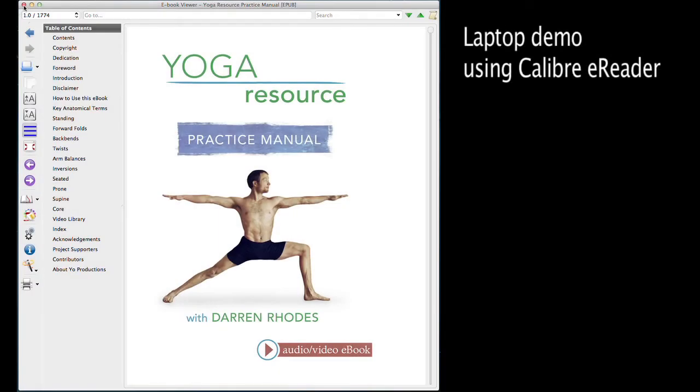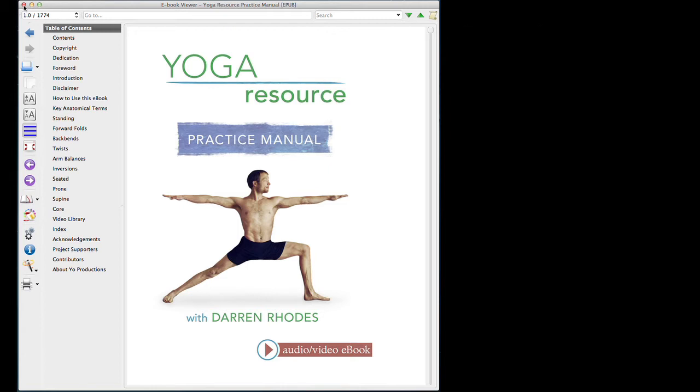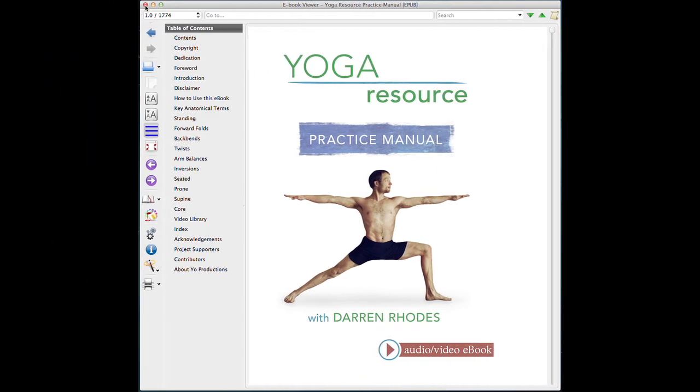We're looking at the Yoga Resource Practice Manual eBook on a laptop using a free software called Calibre.